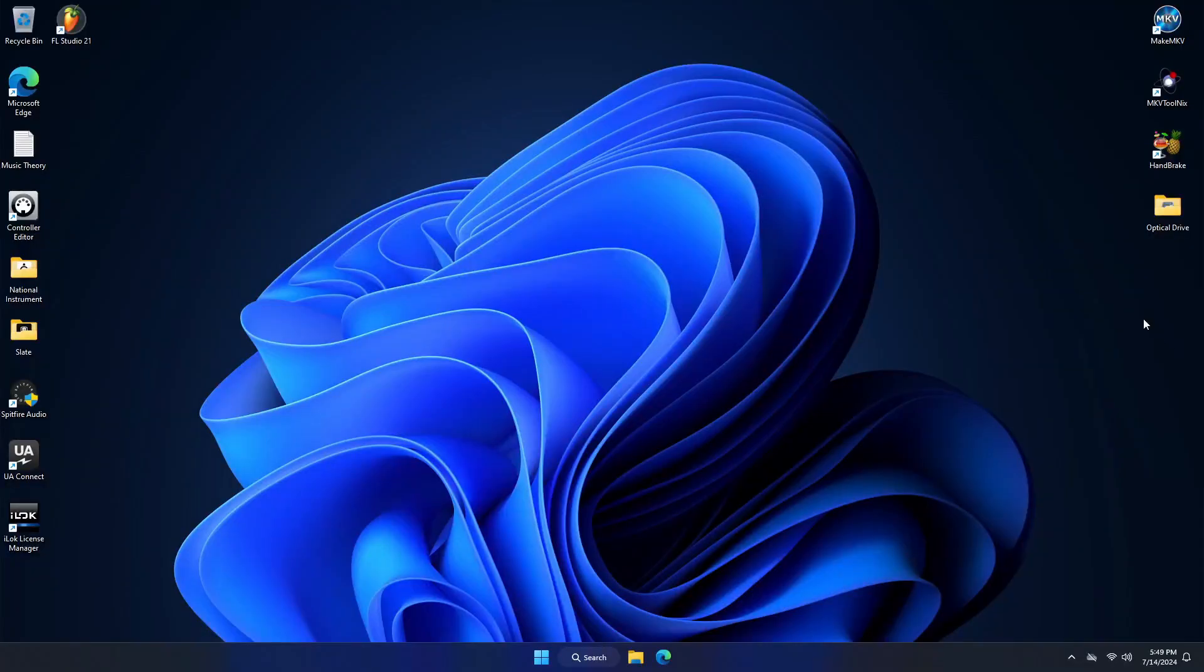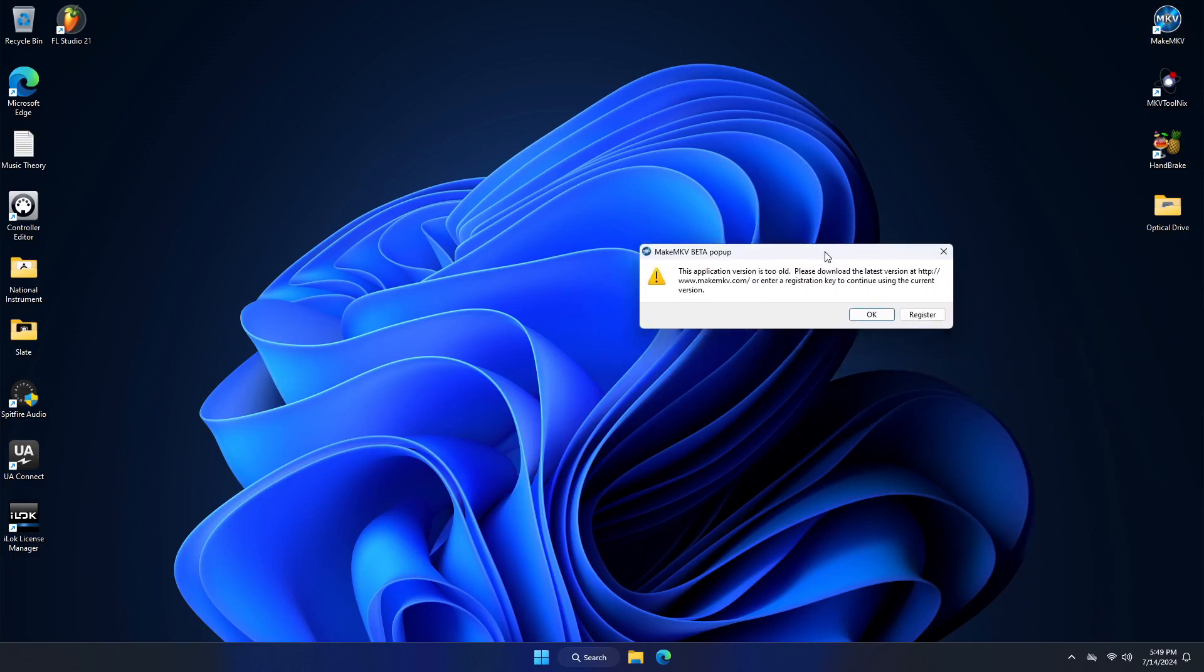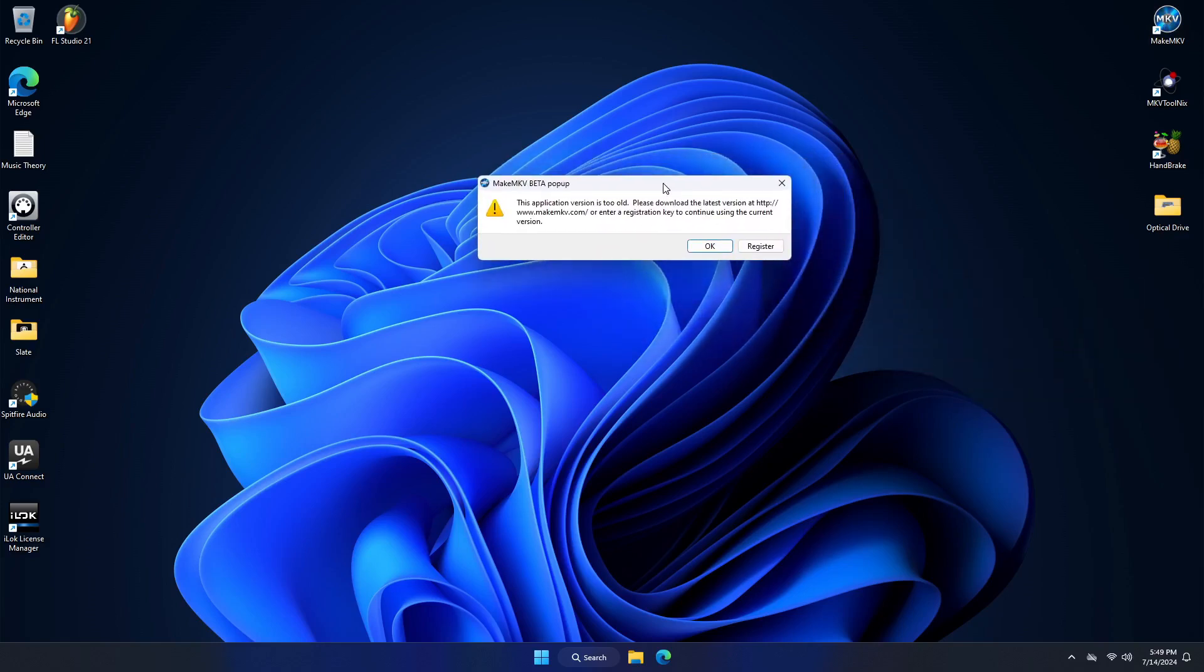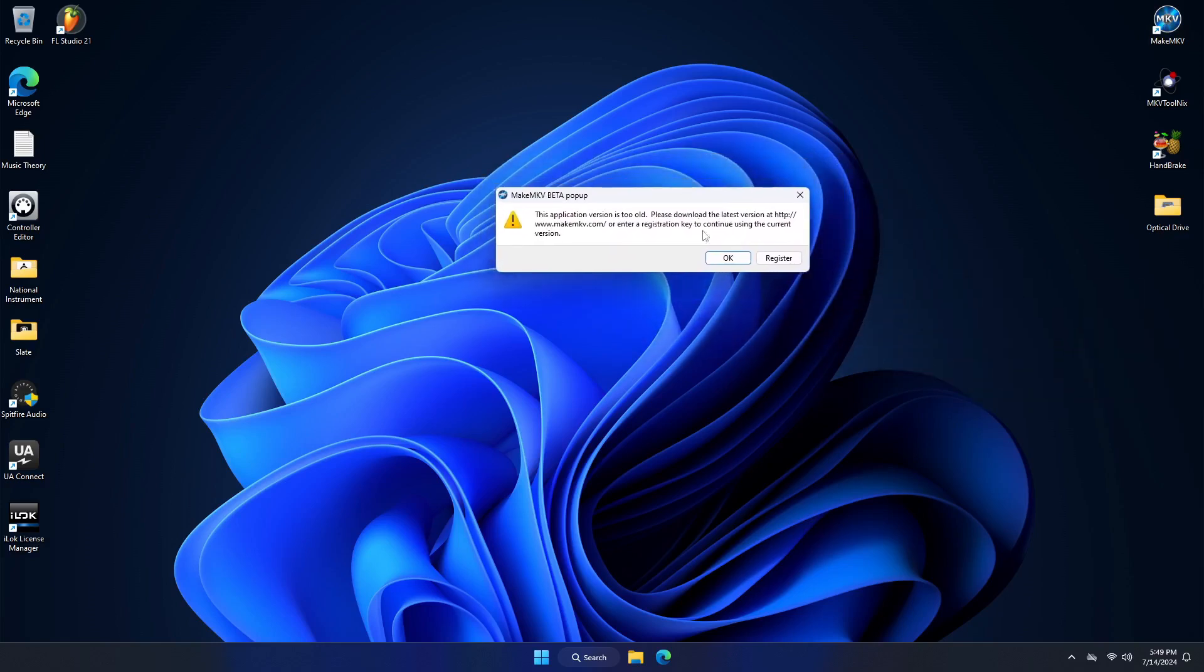Alright everybody, in today's quick video I just wanted to show you what to do when you go to open up MakeMKV and it tells you that you need a registration key.